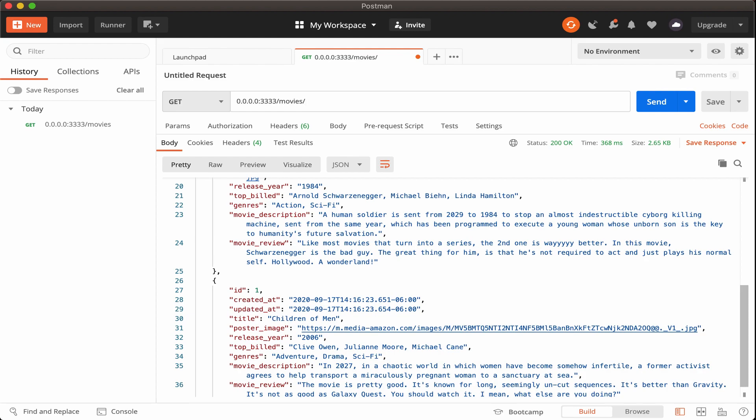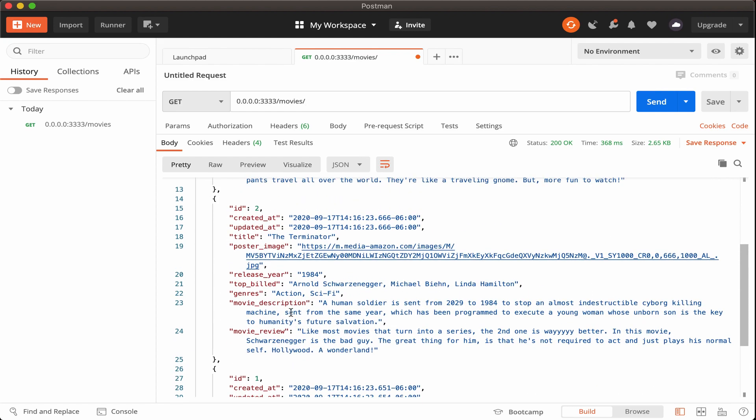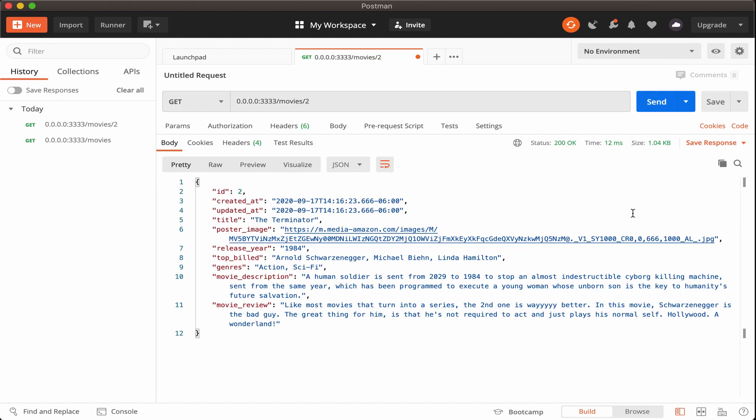Next, let's make sure that if we use one of these IDs, let's say ID number two, which is for the terminator, that we only receive back the data for ID number two, the terminator. So let's go ahead and add two at the very end there and then click on send and awesome.